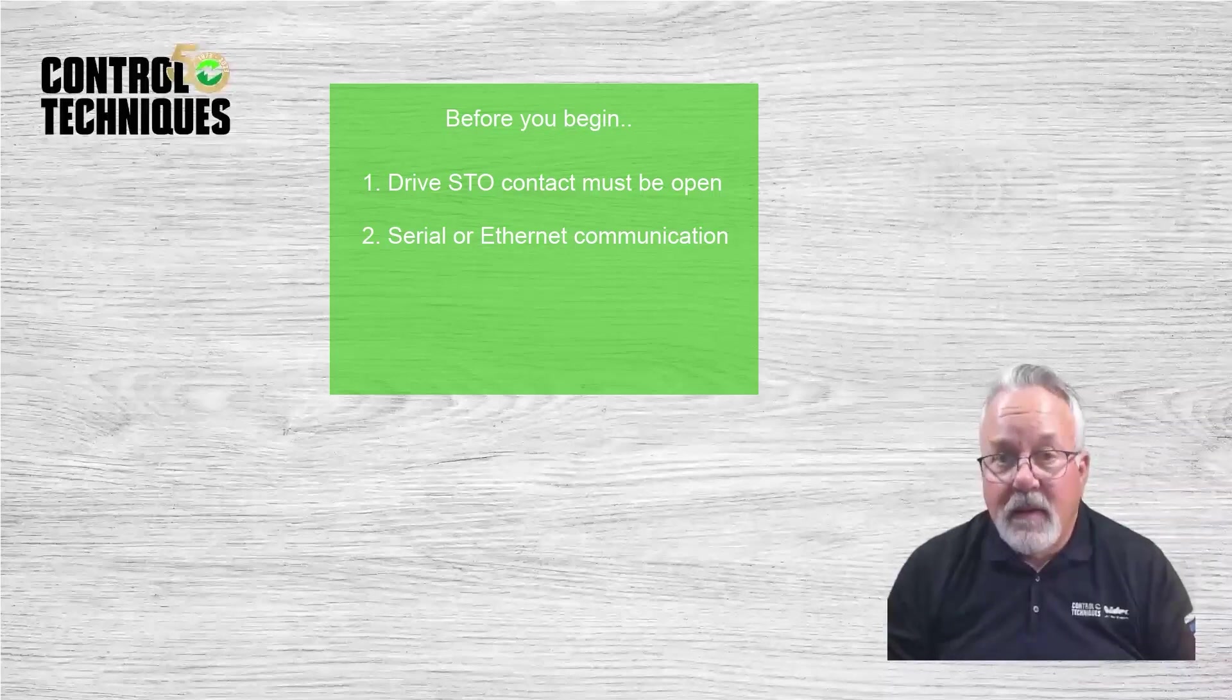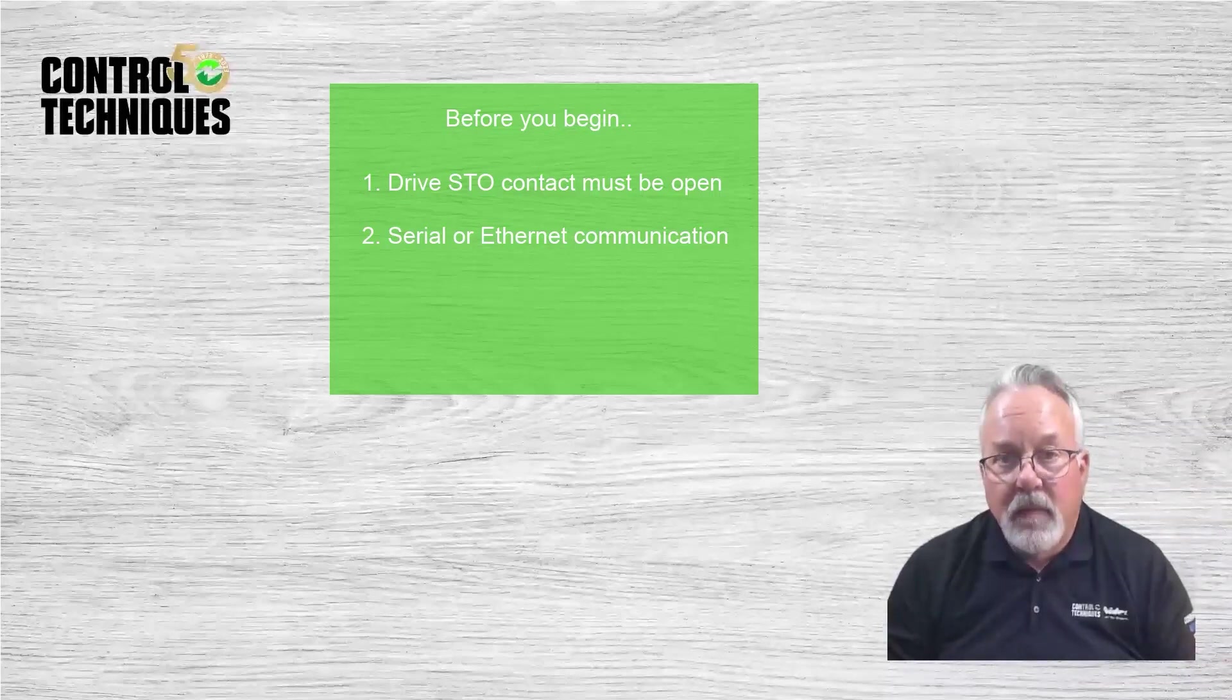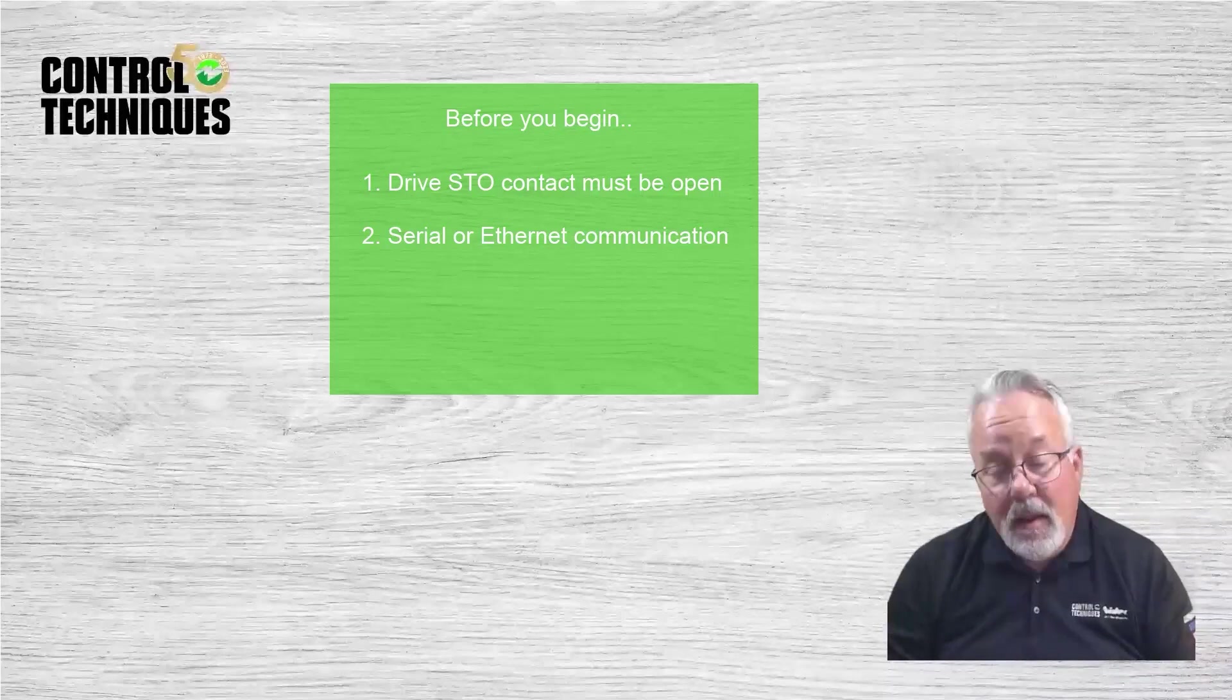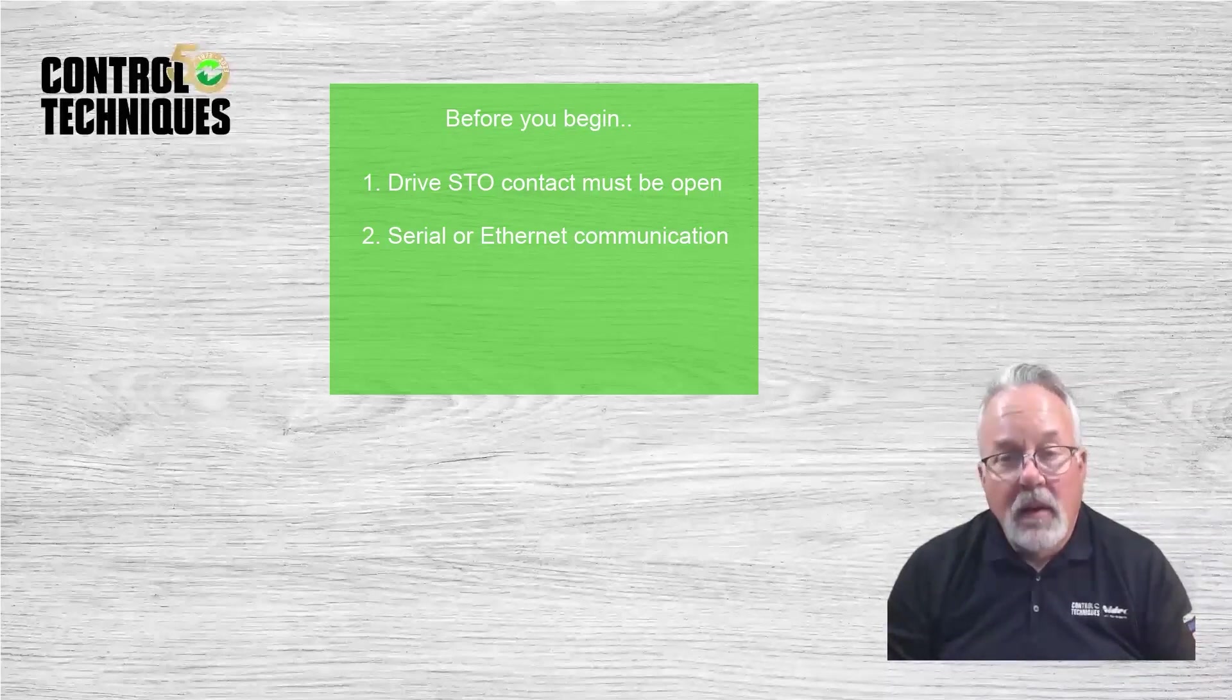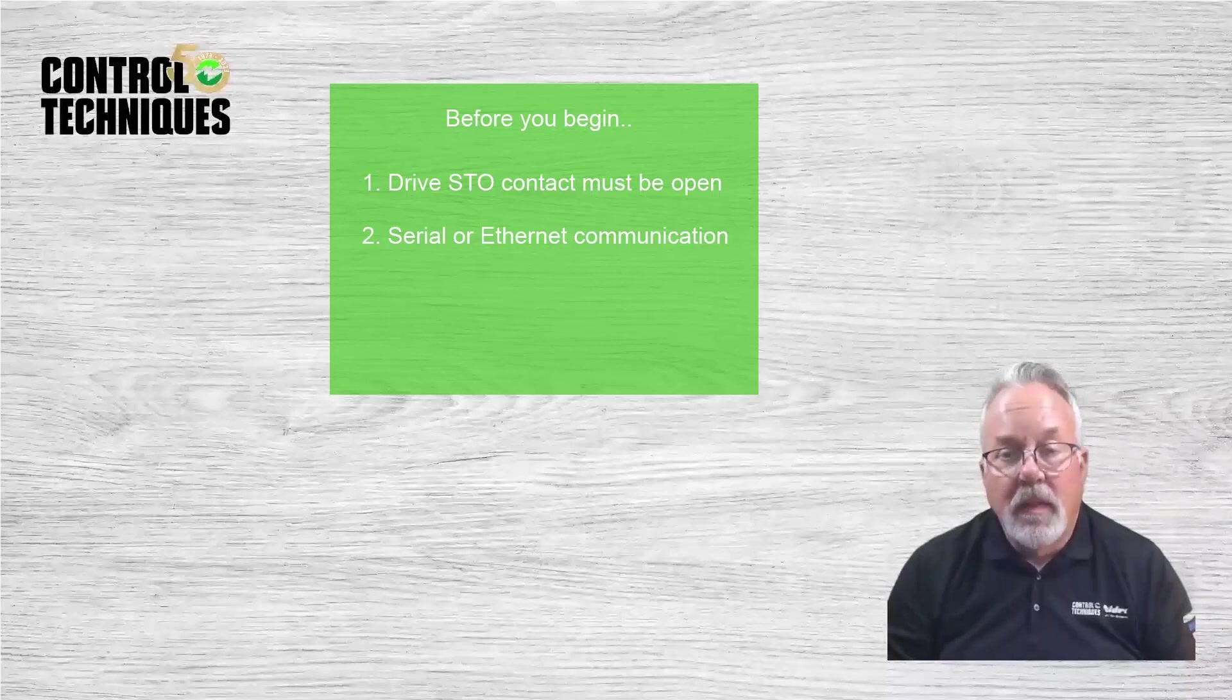Do not attempt to communicate to the drive through the ports on an SI Ethernet module or an MCI-210 control module during the upgrade.